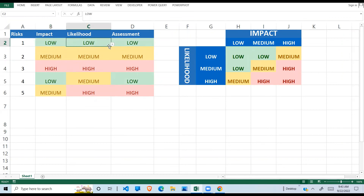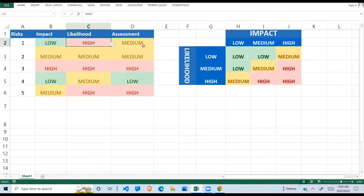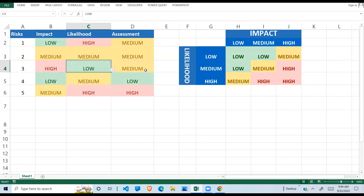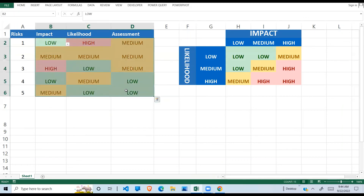This is very dynamic now. If I change impact to low and likelihood to medium, the assessment updates. If I change this to high and high, it updates accordingly. If I change to low, it goes to medium — it works perfectly, the colors change dynamically. Thank you for watching and have a great day. If you have not subscribed, please hit the notification button if this video has been useful to you.